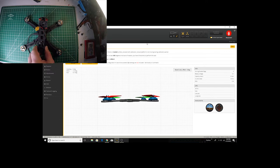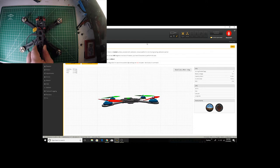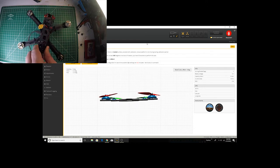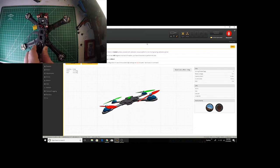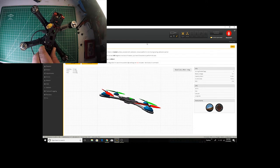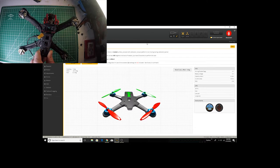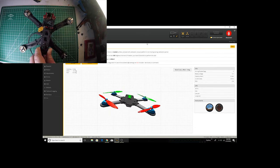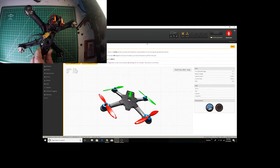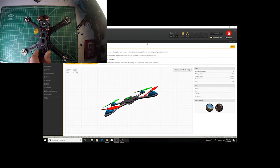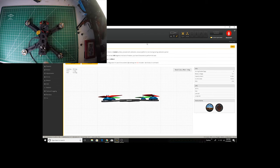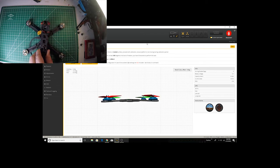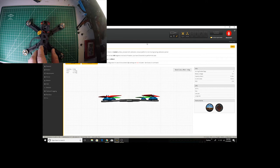The first cool thing when you get into BetaFlight is you can move your quad around and you see it represented there, so it obviously has some sensors that make that happen. In this case, it's just like your phone has.